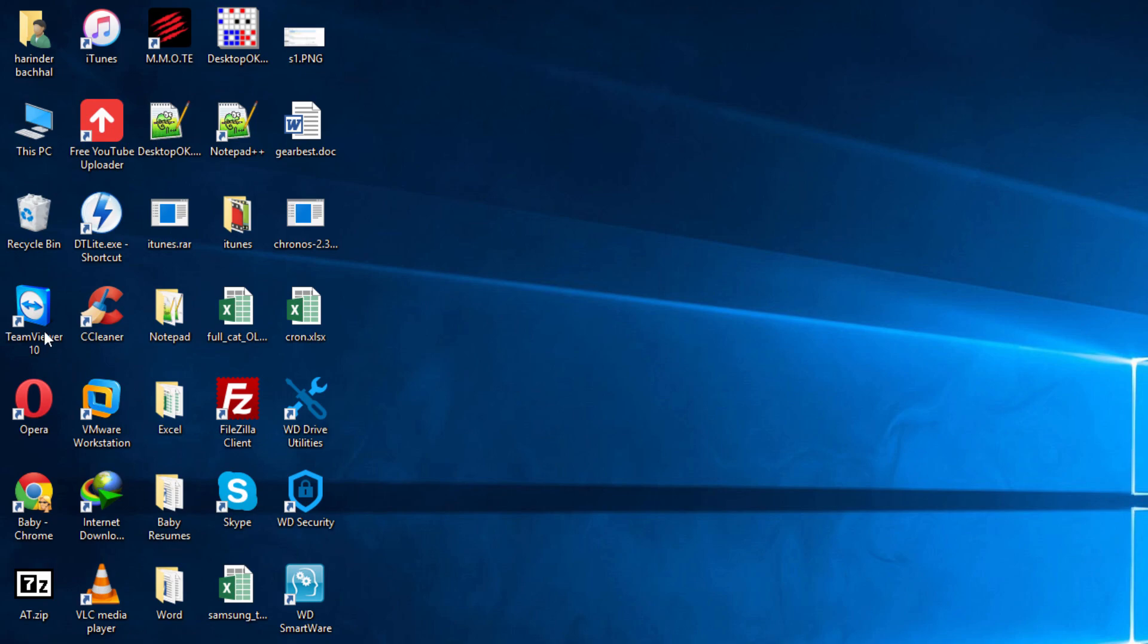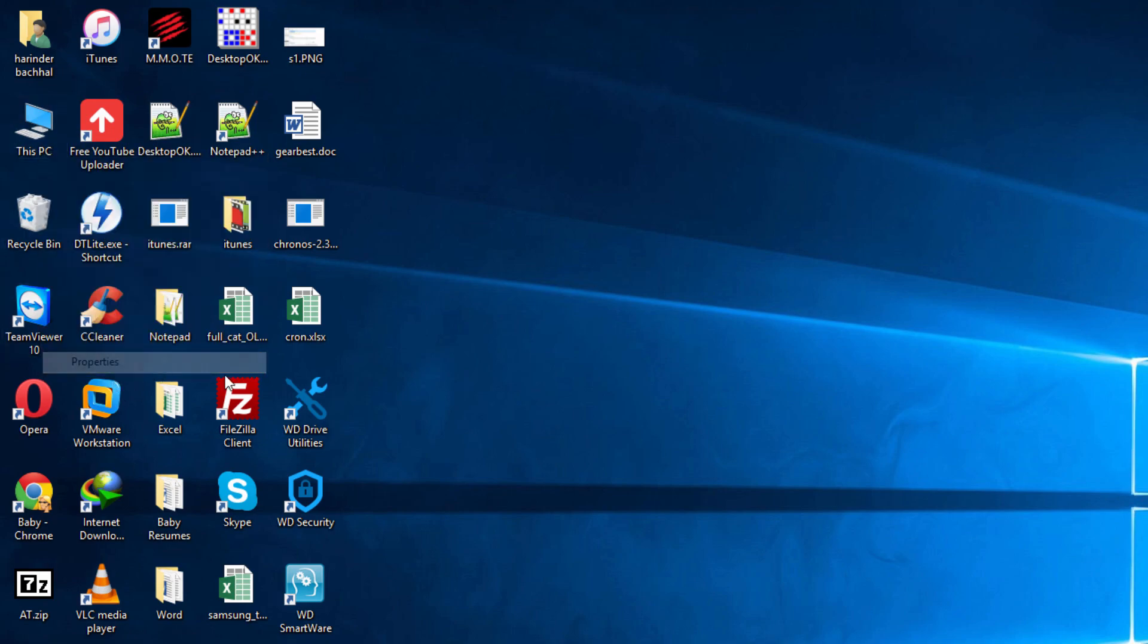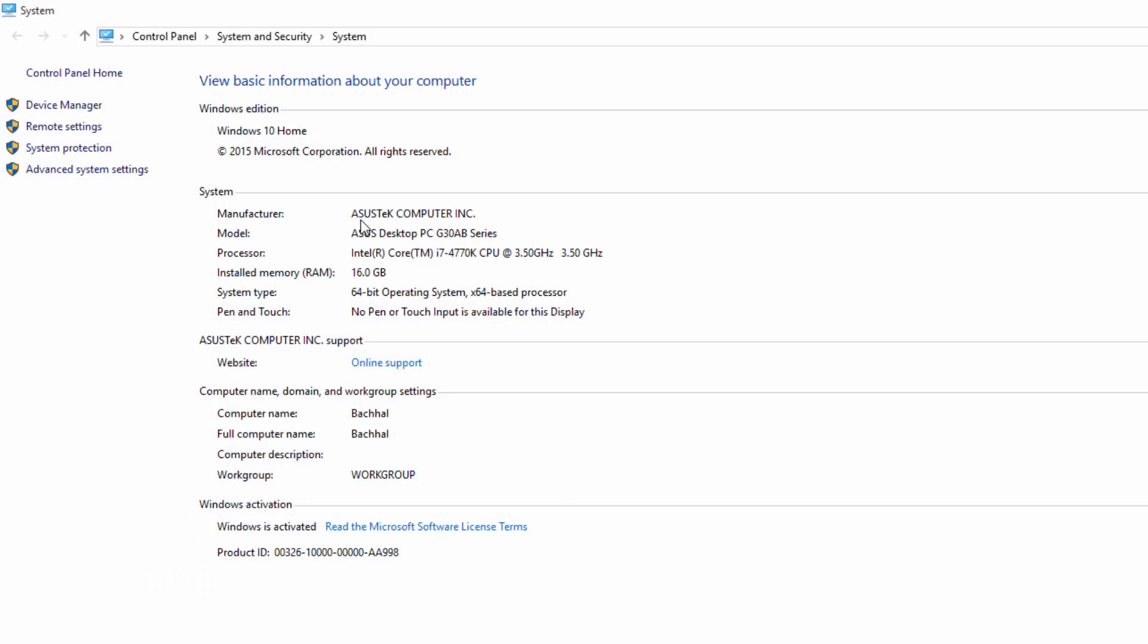Otherwise, you have to check your model here. This is my model, so just check the model number and Google it. You'll find the driver on the official site and can download and manually install it.